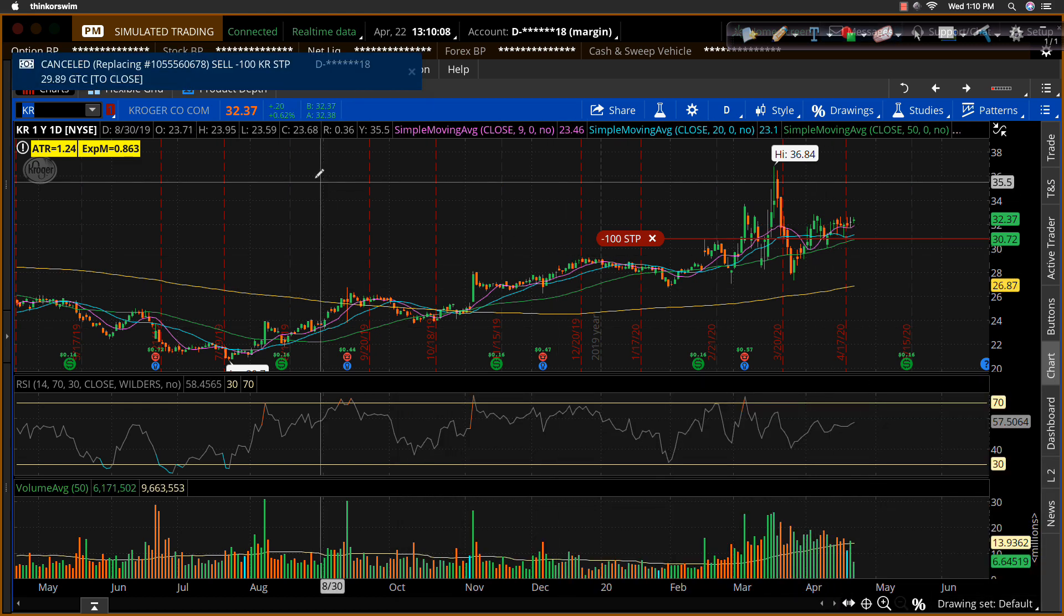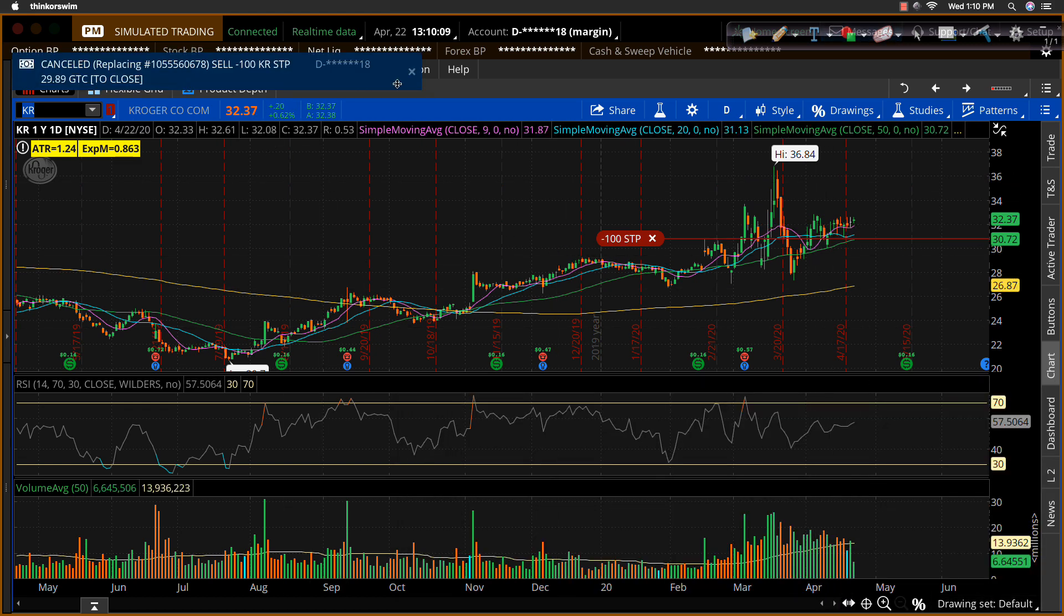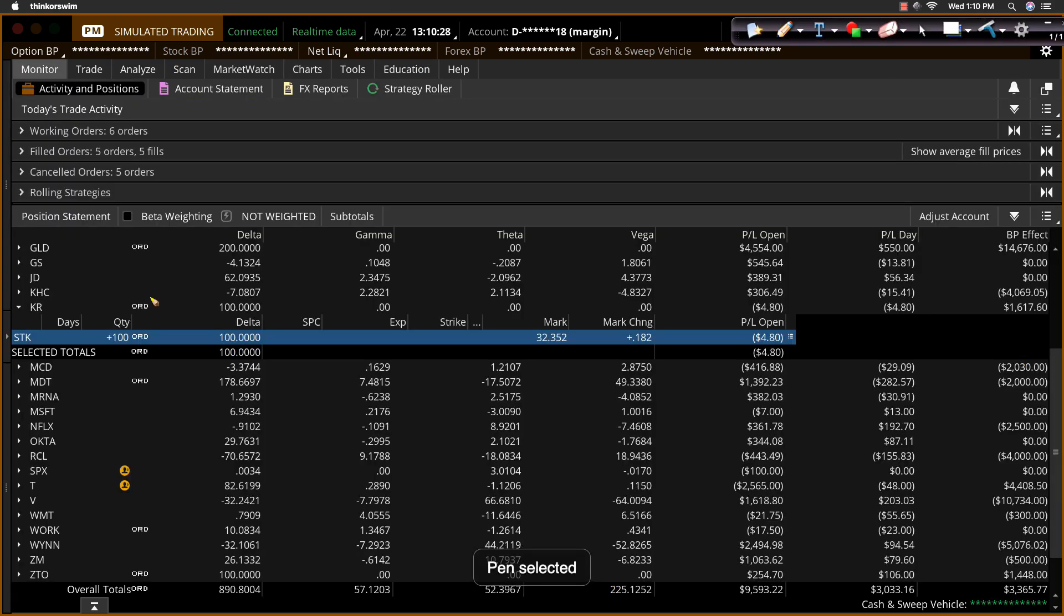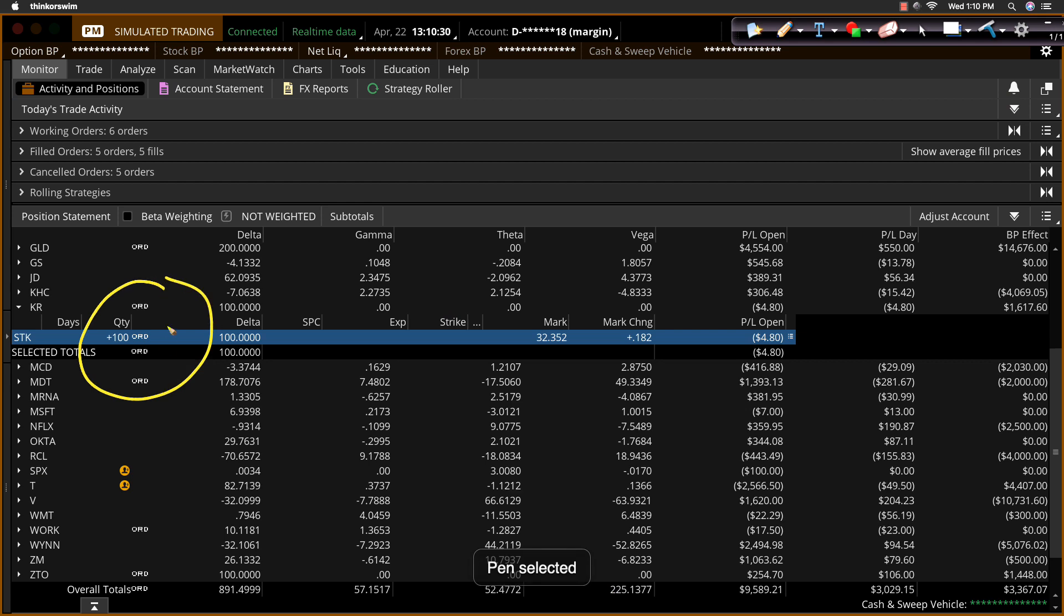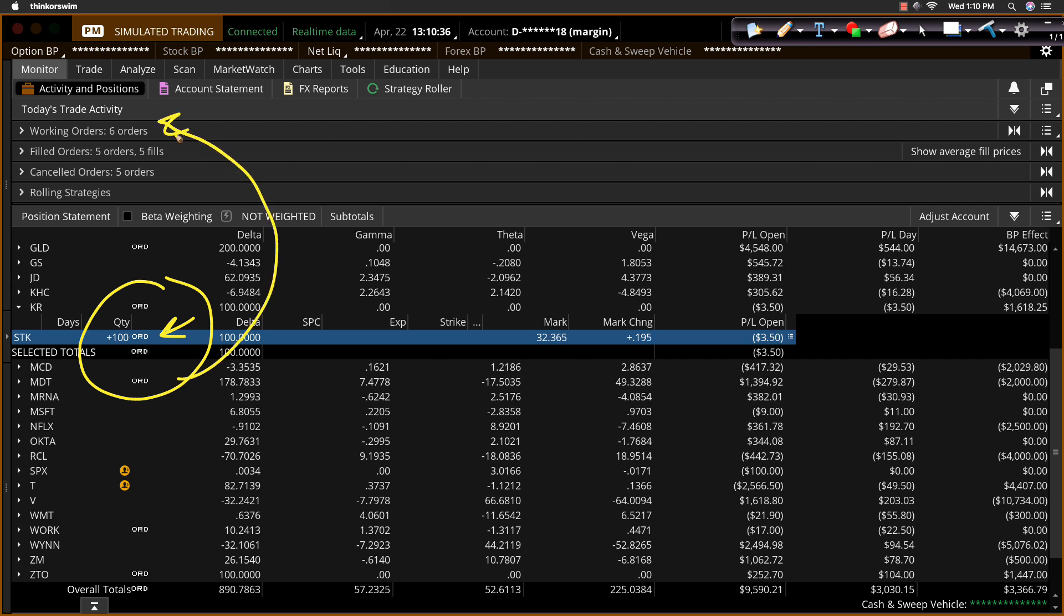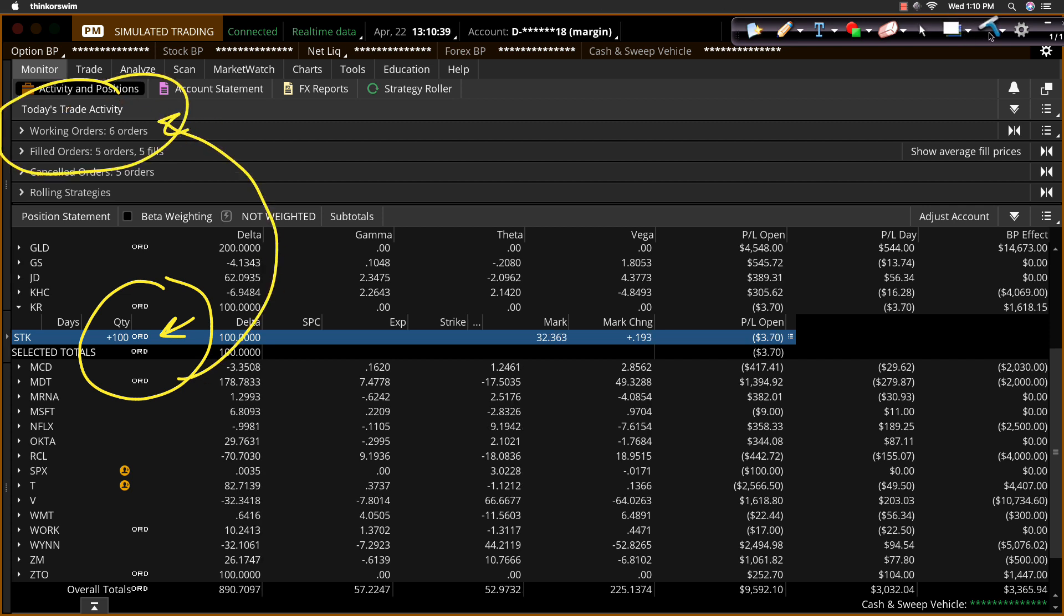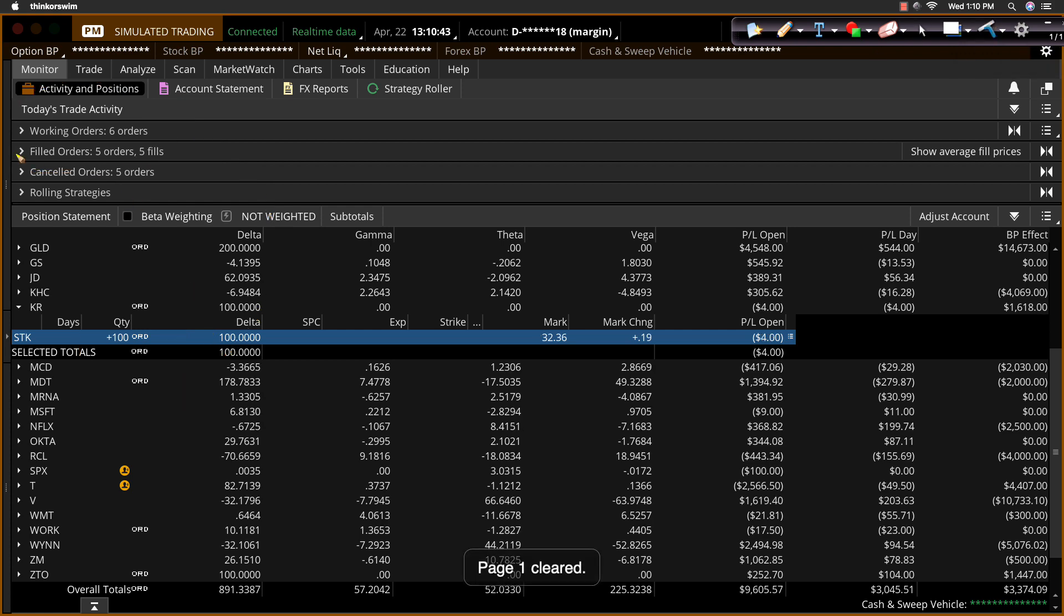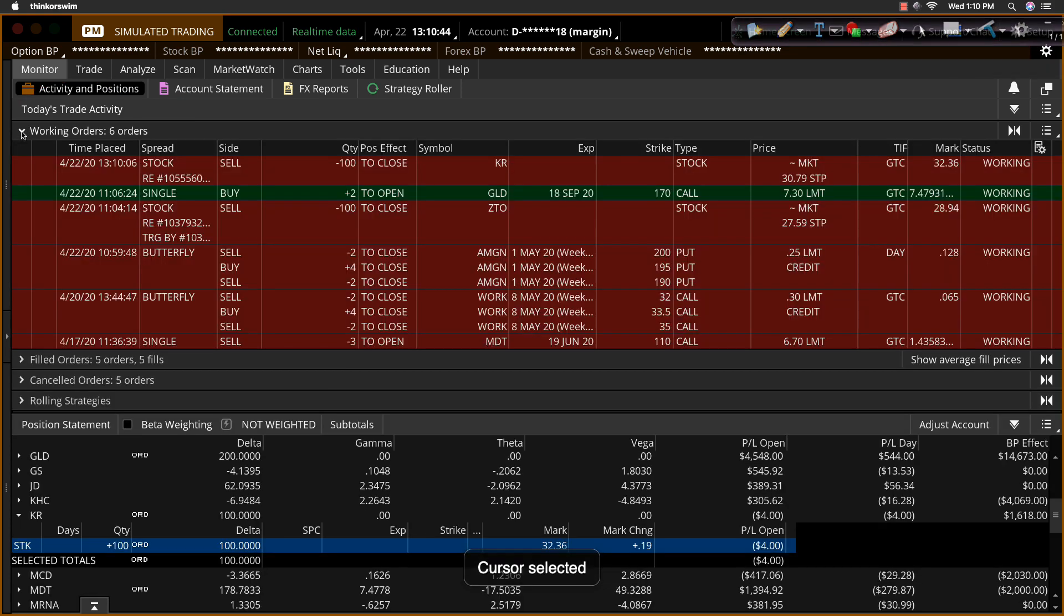And that'll work. You will also be able to see that order. You can see that order right here. It says ORD. So I know I have a pending order. And if I go up here to my working orders tab right there, I can identify that stop loss and make sure, again, I've got it exactly where I want to see it. So there it is.